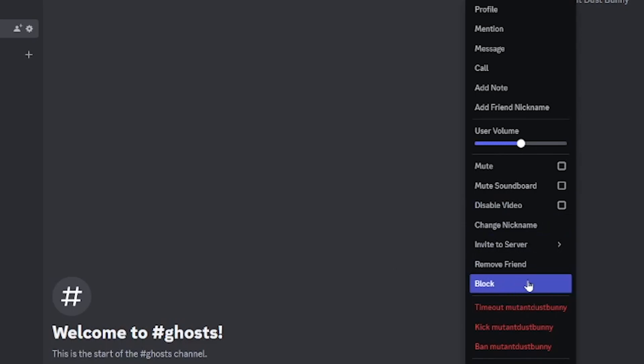Now the messages sent by a blocked user in Discord in a shared server like this one will be hidden behind a message like blocked message show message. You have the option to click show message to view the message or simply ignore it. So and that's what blocking a user on a server will do on Discord.